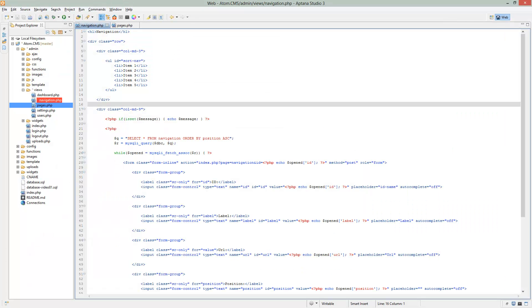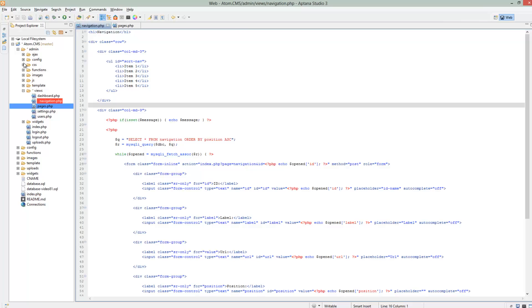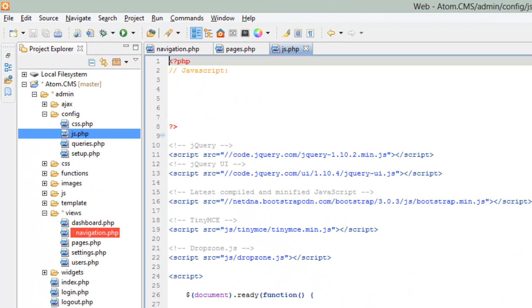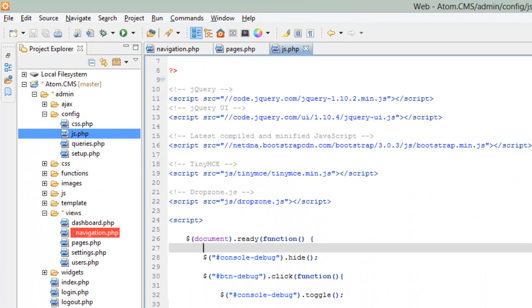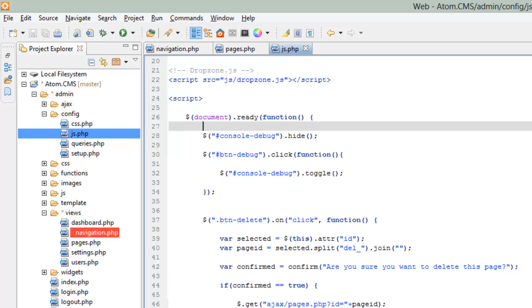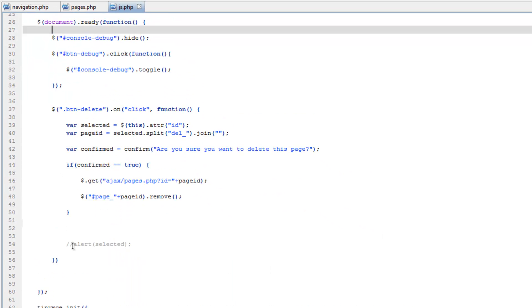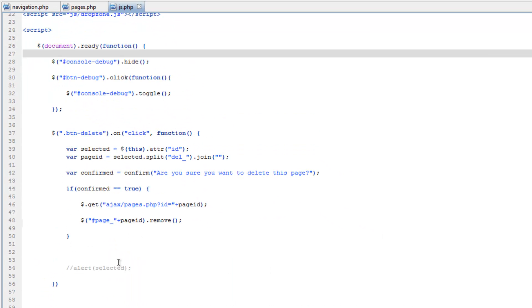back over to Tana, go into our config folder, open up js.php and scroll down here. Let's go ahead and